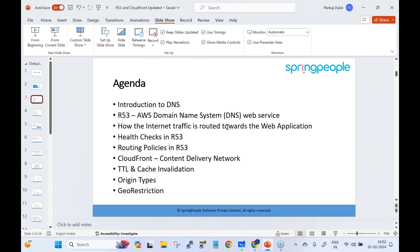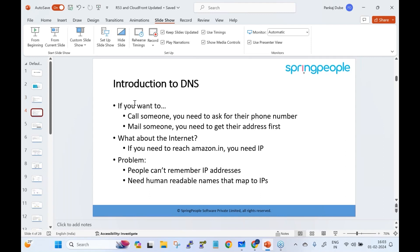We'll cover how internet traffic is routed towards web applications, followed by health checks in Route 53, what routing policies AWS offers, the content delivery network service CloudFront, and the features of CloudFront: time to live, cache invalidation, origin types, and geo restriction.